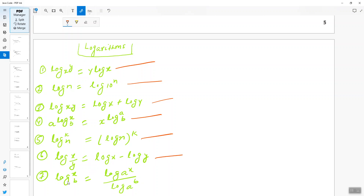The seventh formula: when you have log_x(b), you can write it as log_a(x) divided by log_a(b). You are taking a common base a, so log_x(b) equals log_a(x) over log_a(b).